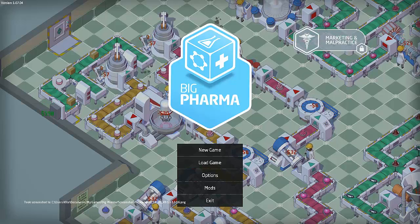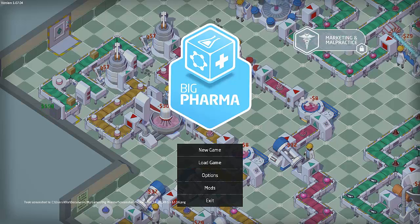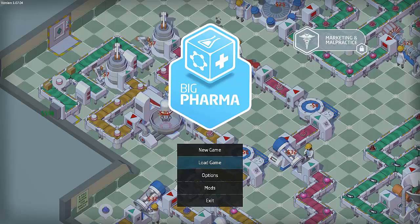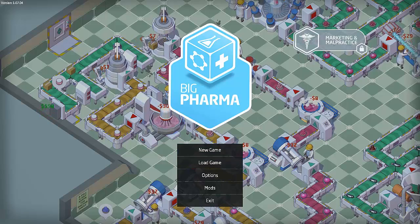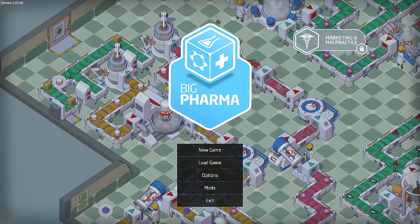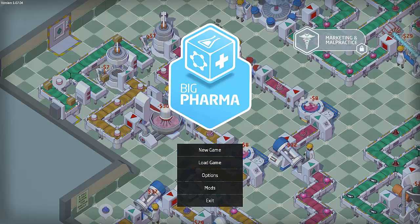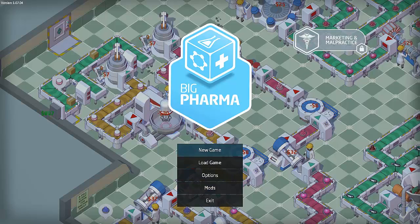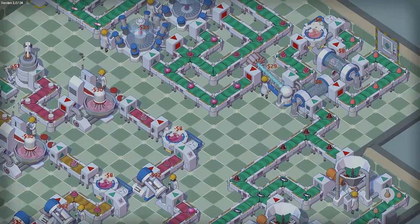Hello and welcome to Big Pharma. I've wanted this game for a while and the Humble Bundle had it last week. So we're going to jump into it here.